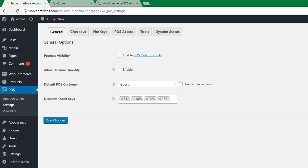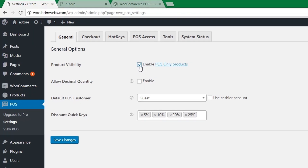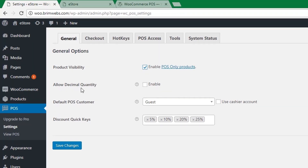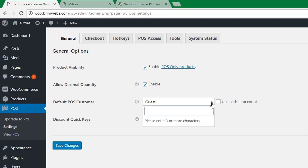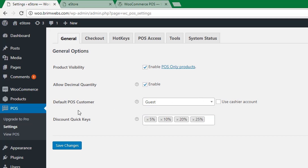The first tab is General Settings. You can enable the POS here, and allow decimal quantity to permit decimals for product prices. You can use a cashier account, sell as guest, or type any customer name. You can also customize discount quick keys — for example, set 5%, 10%, 20%, or 25% discount options.